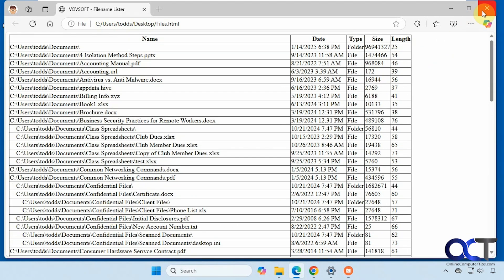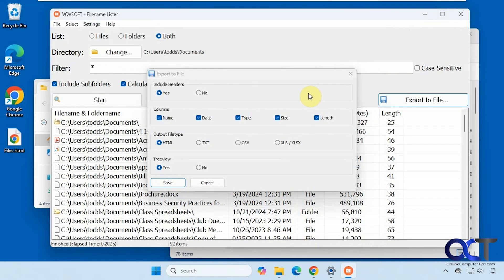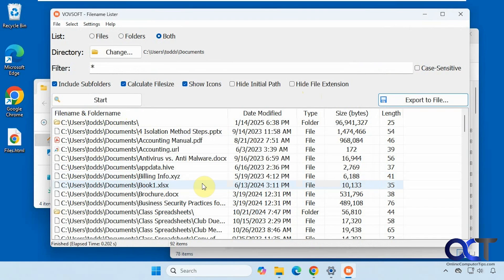So totally up to you if you want to use that option or not. As you can see, it's pretty simple to use. And it does a good job. It's nice and fast.